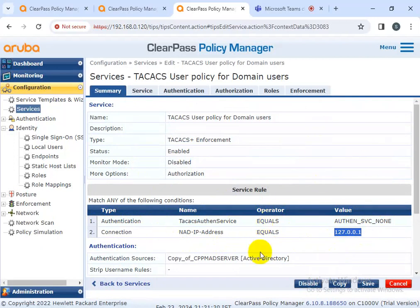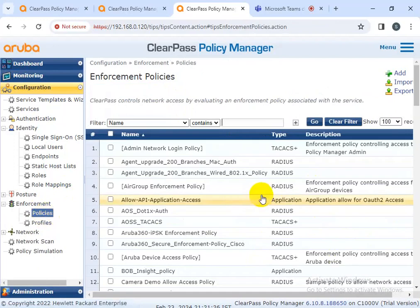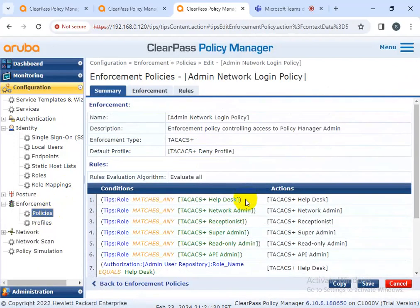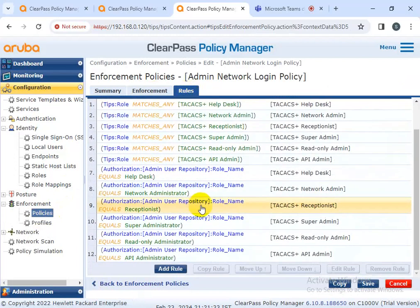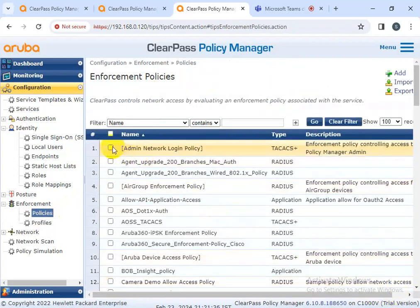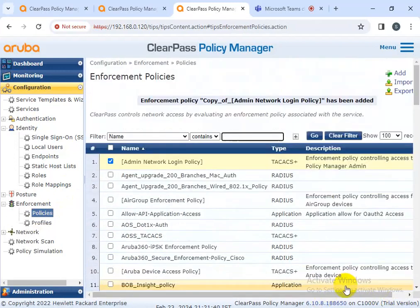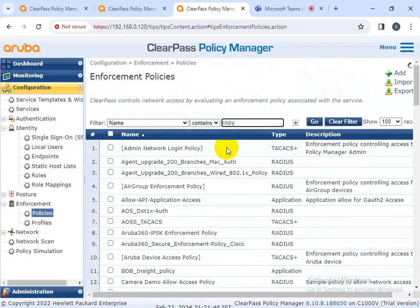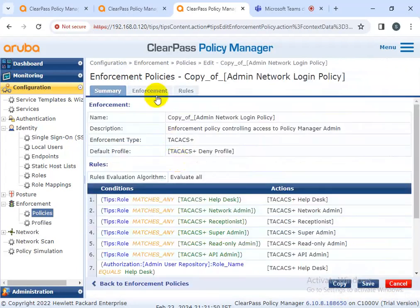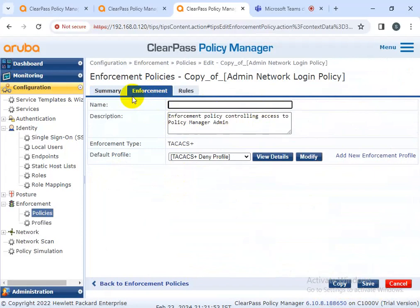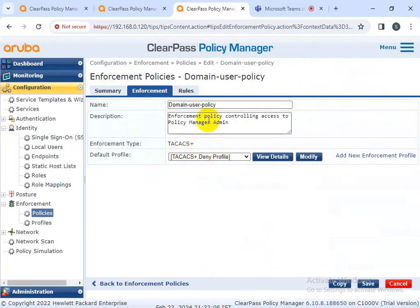Now I'm going to configure the enforcement policy. This is my default policy. I'll show you - this is my default policy. I need to create the same policy, so I'm copying the policy. When going to copy the policy, search the policy, then change the name to 'domain user policy'.